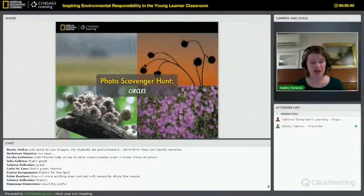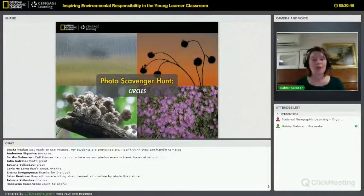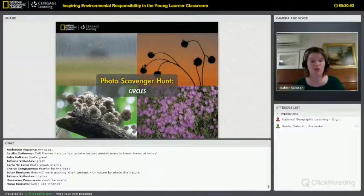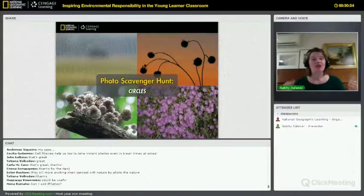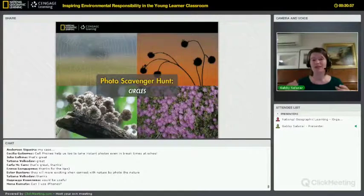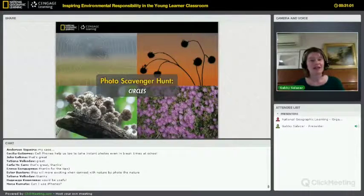The first project — one of my favorites to do with young students — is a photo scavenger hunt. You provide a checklist of possible things for kids to look for with their camera. You can use circles, for instance. We found circles in mushrooms, flowers, and in this beautiful spider web.